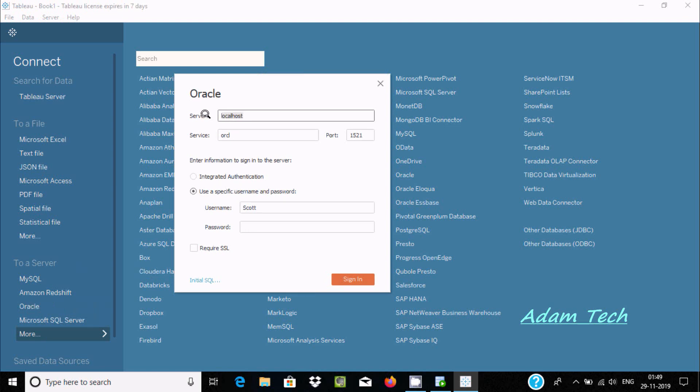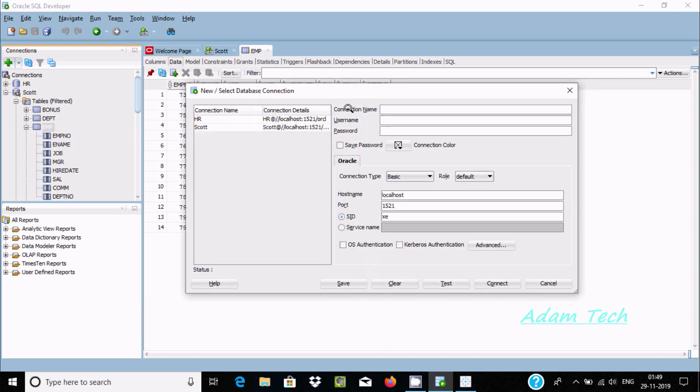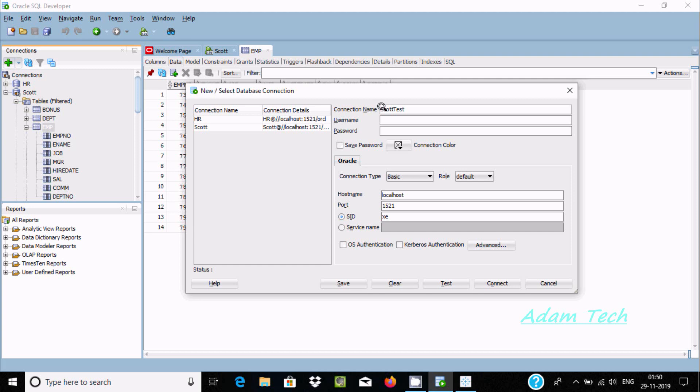Here the first thing is server. The server is localhost. I'm going to click on the plus. It's asking to give the connection name, so you can give any meaningful name. Let's give the password. Now you have to give the username. Username can be HR, Scott, or anyone. I'm giving username Scott and the correct password.